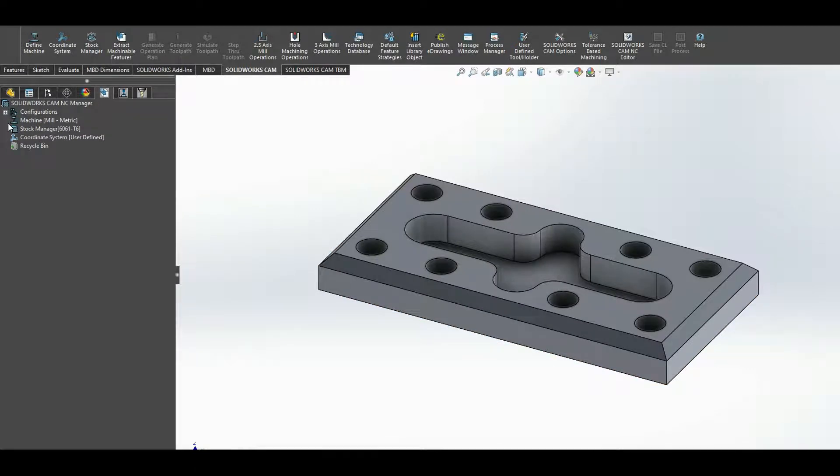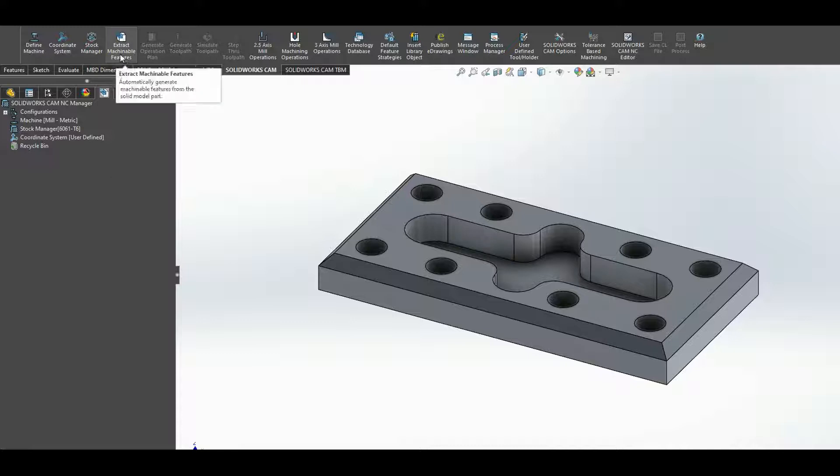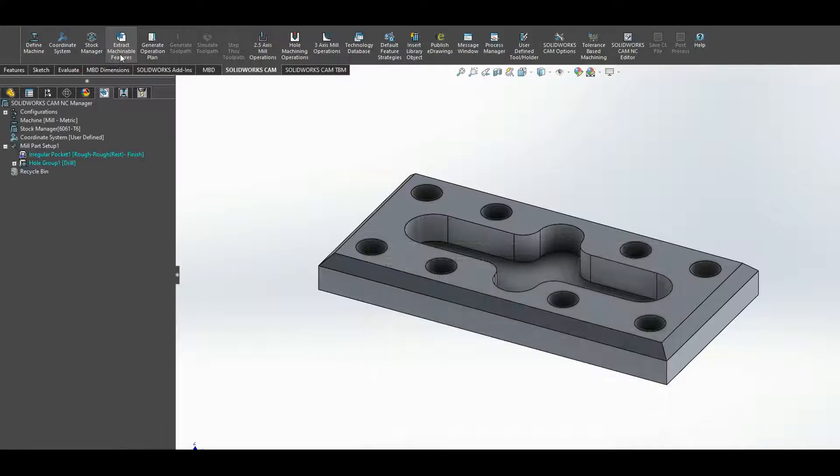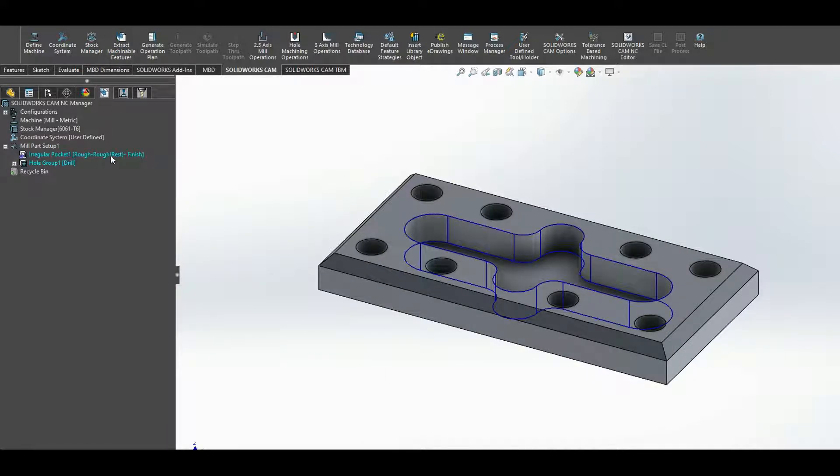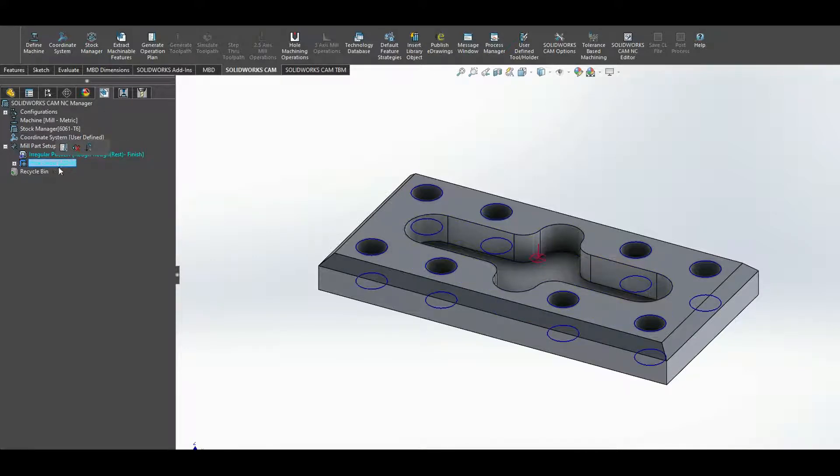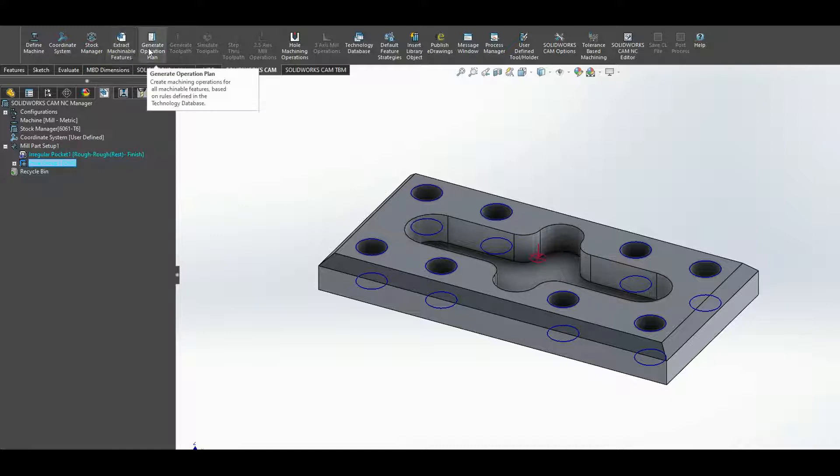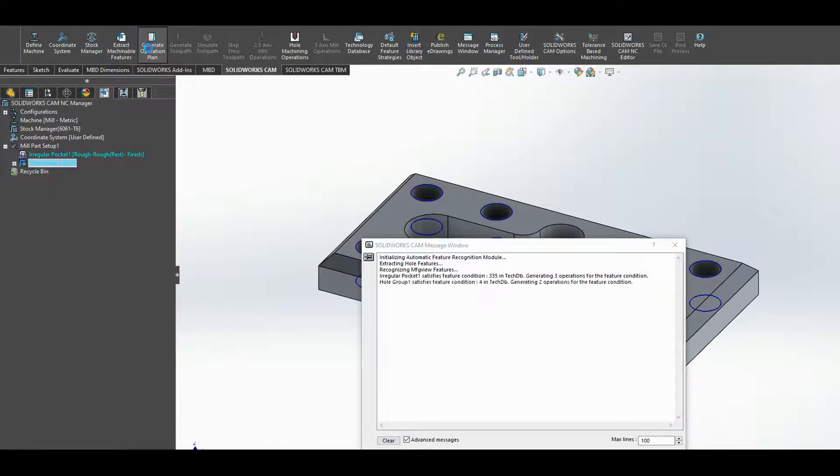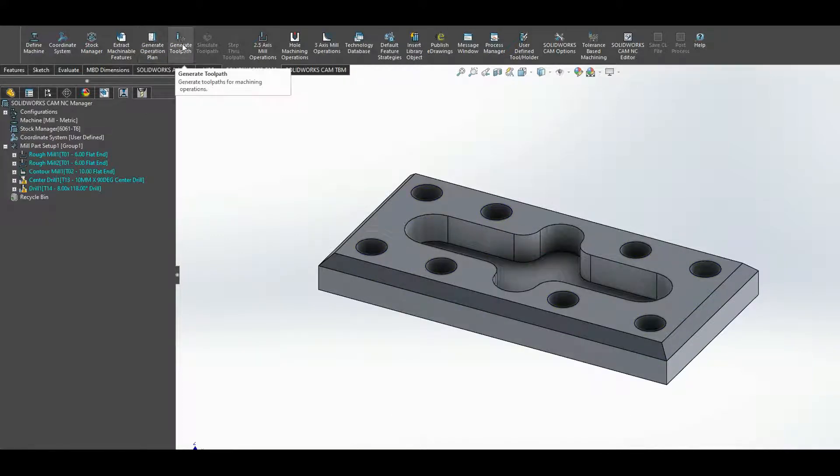First of all, I'm going to extract the machinable features. Click extract machinable features, and very cleverly SolidWorks CAM picks out the pocket and picks out the holes, the four holes of the group of holes that we have. From there we can generate a plan and then generate a toolpath.